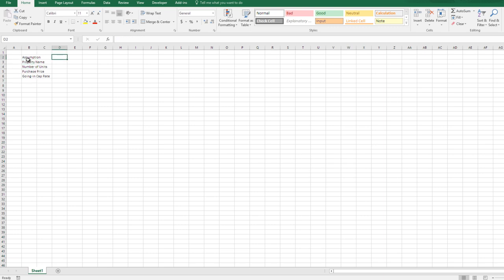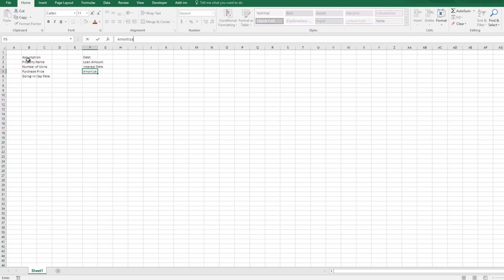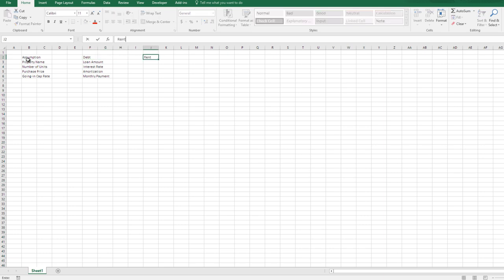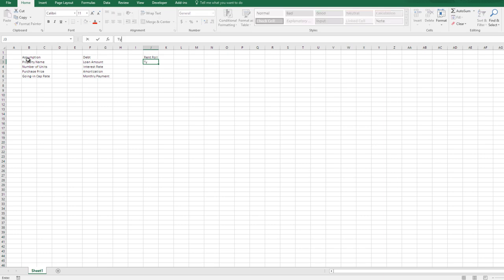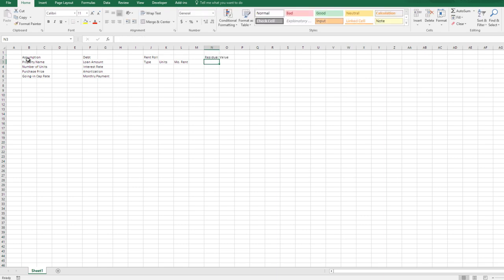I have some basic assumptions: property name, number of units (which will be linked to my rent roll), purchase price, going-in cap rate. Then I have some debt assumptions: loan amount, interest rate, amortization, monthly payment. This model is very simple — no I/O, the term matches the hold period, so the debt is just very simple. I'm going to have a rent roll. Generally with a more robust multifamily model the rent roll will be on a separate tab, where you'd model renewal rate, releasing costs, downtime between leases, etc. In this case, because this is more about illustrating the process, I'm just going to have the rent roll right here. We have unit types, number of units for each type, and the monthly rent for that type. And finally we're going to have a residual value with a terminal cap rate and selling costs driving that value.